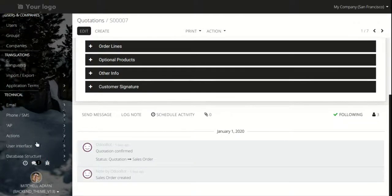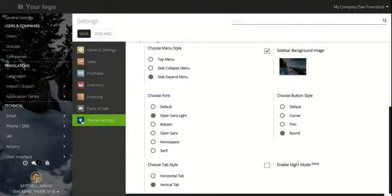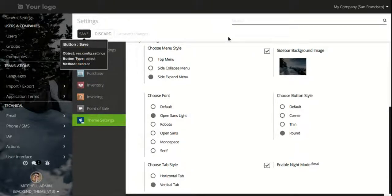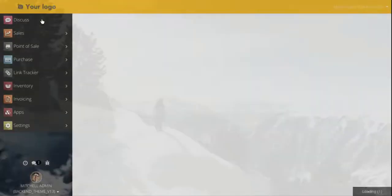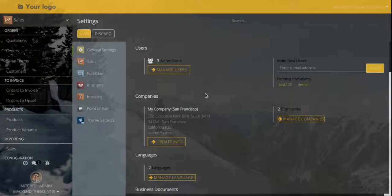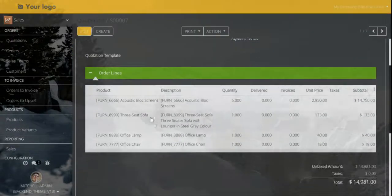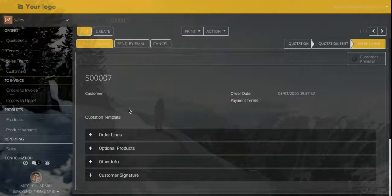Now we will come to the next step, which is the night mode. Let me enable the night mode and we will see the layout change. As we can see, the layout of our Odoo has changed, providing ease of working in low light or at night and taking care of our eyes. It is very easy to view content in low light using this night mode.